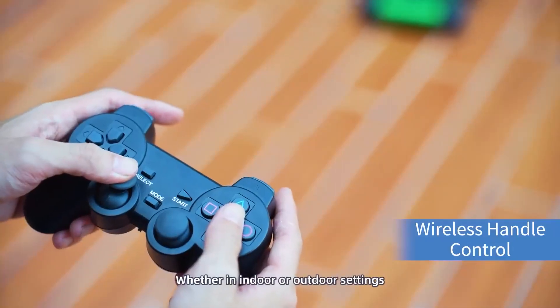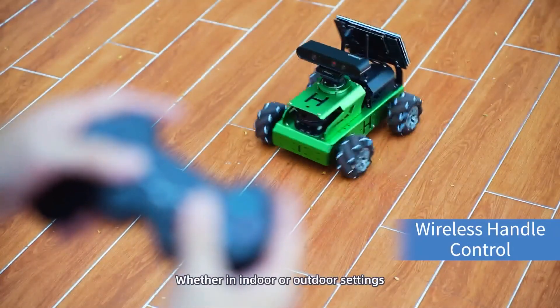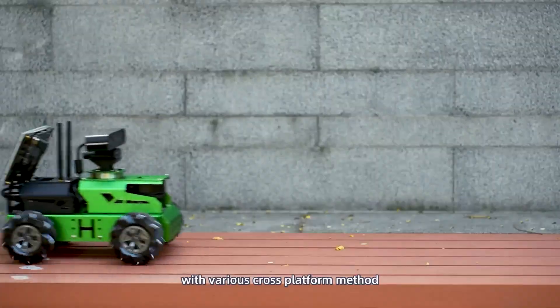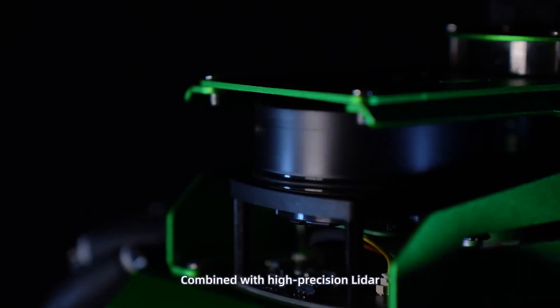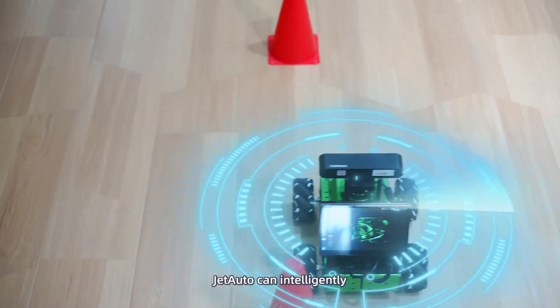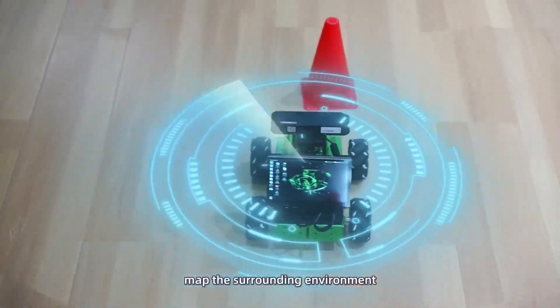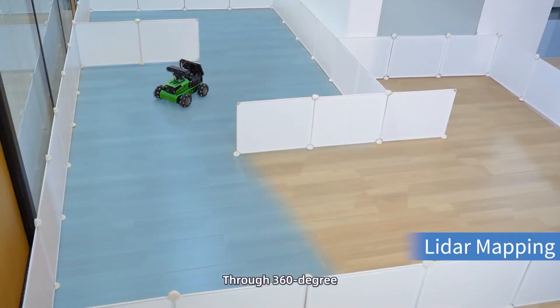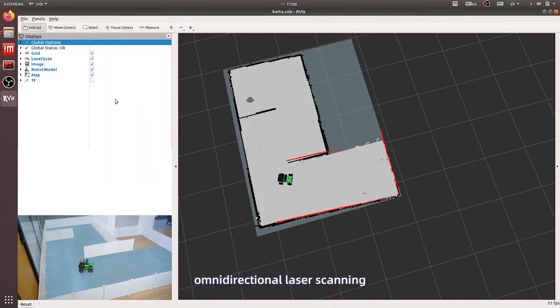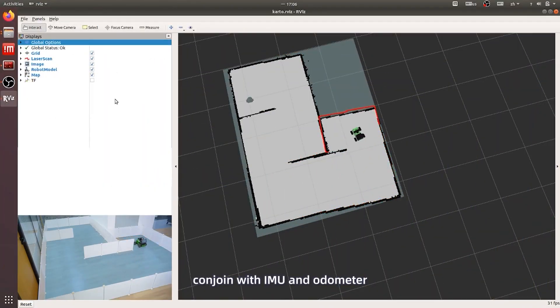Whether indoor or outdoor settings, you can easily control it with various cross-platform methods. Combined with high-precision LiDAR, JetAuto can intelligently map the surrounding environment through 360 degree omnidirectional laser scanning conjoined with IMU and odometer.